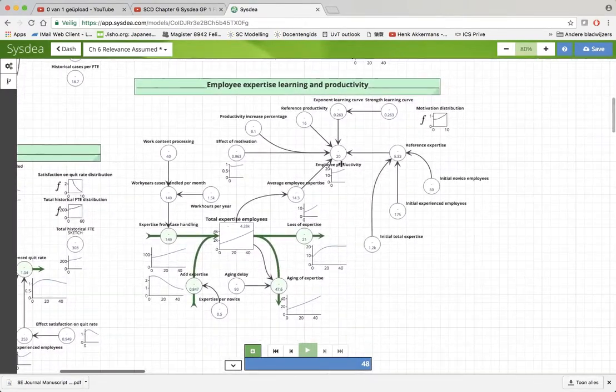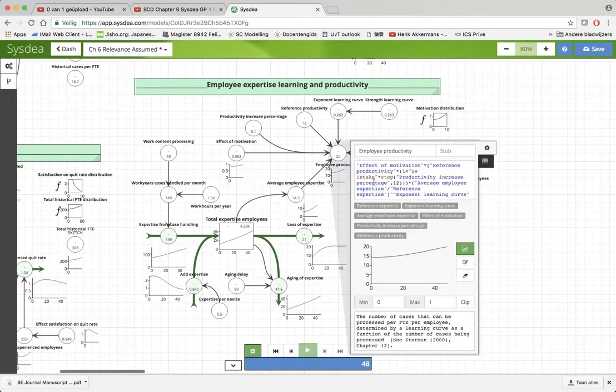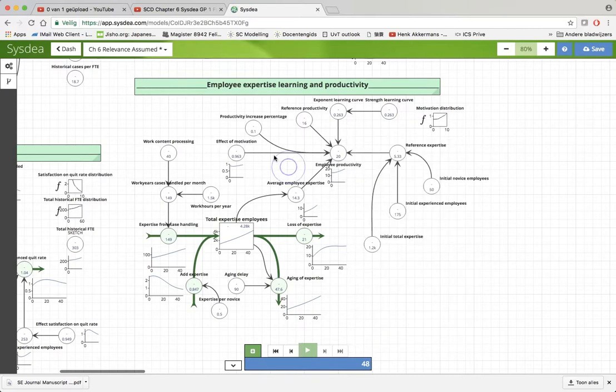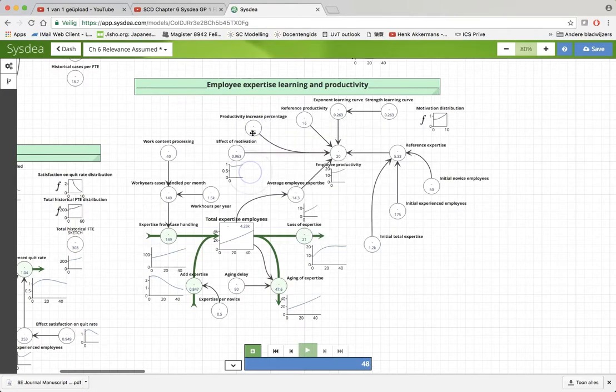And the same switch will automatically, when it is set to 1, also increase the productivity up here with a productivity increase percentage after 12 time periods, and that productivity increase percentage is set at 10 percent.